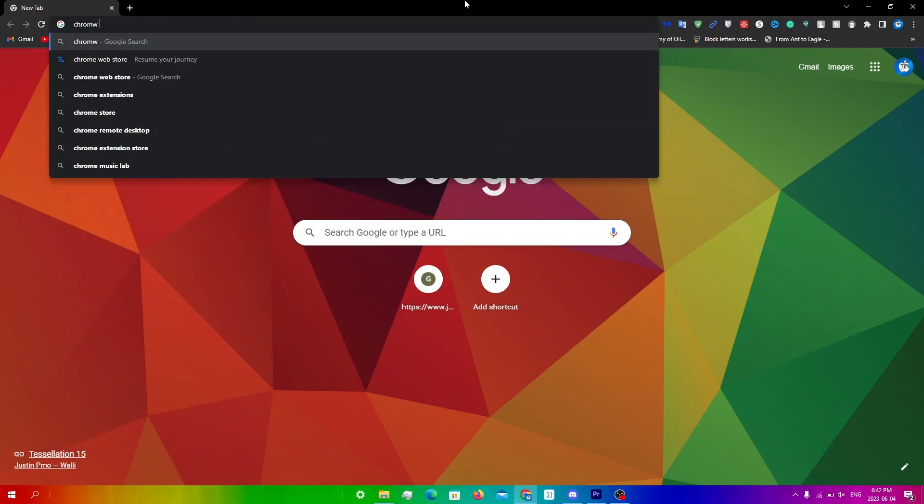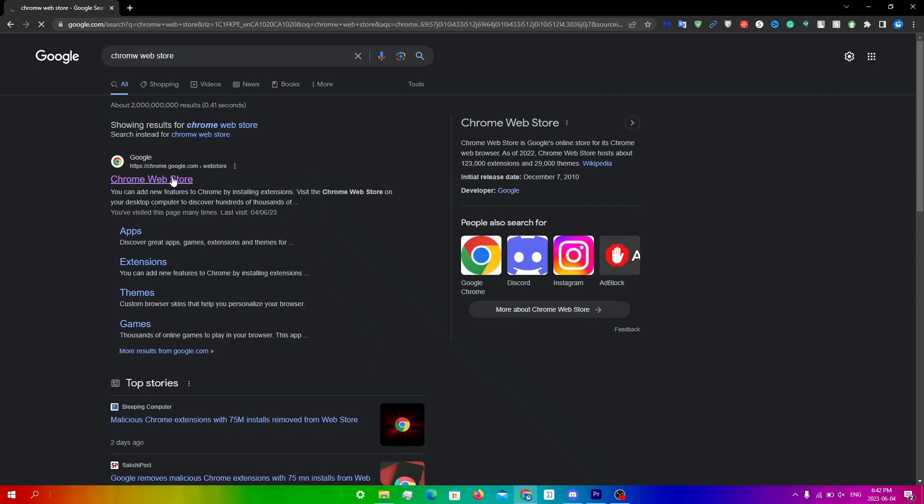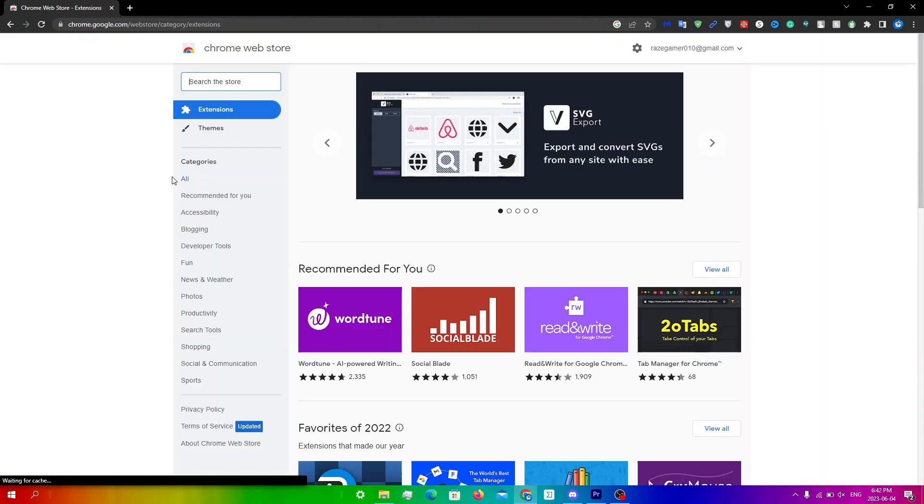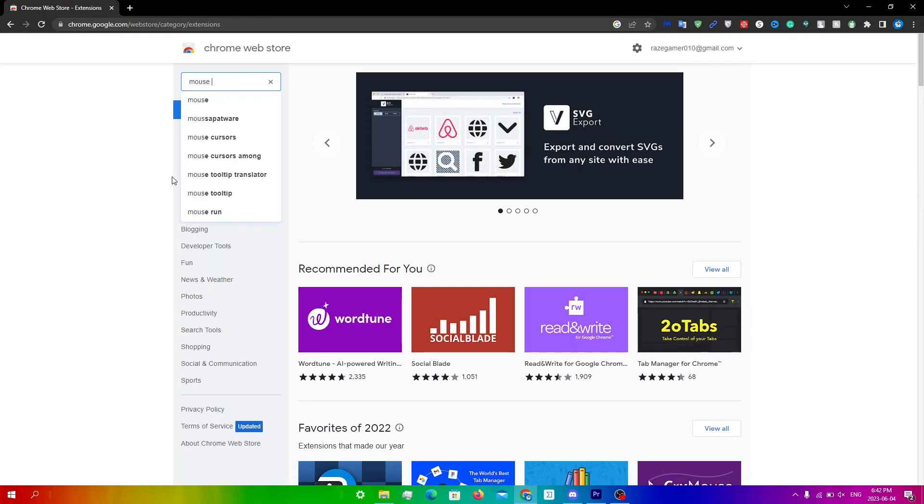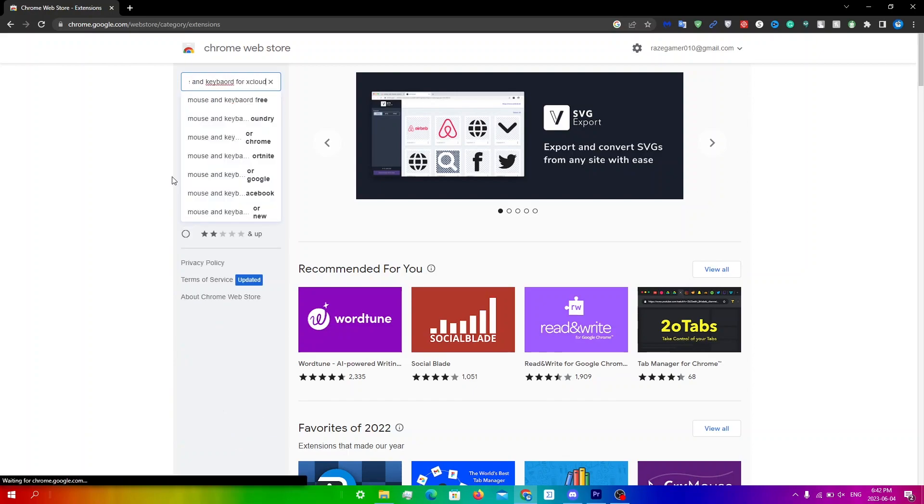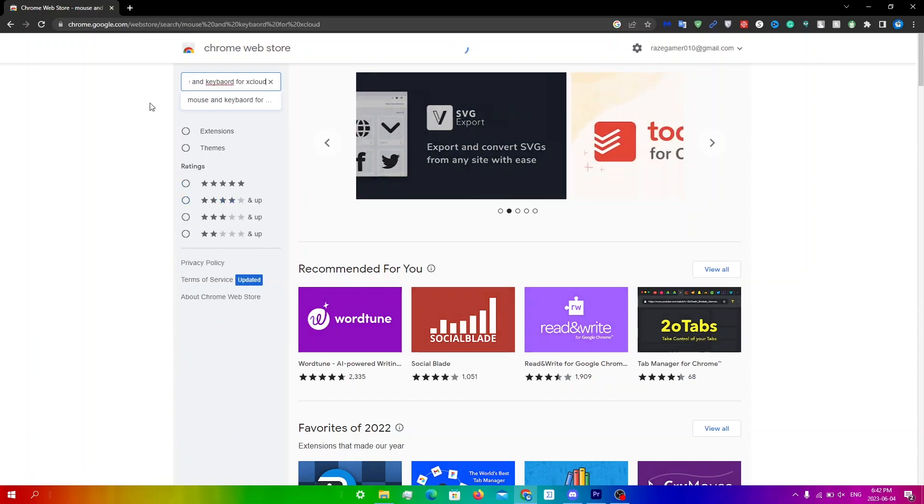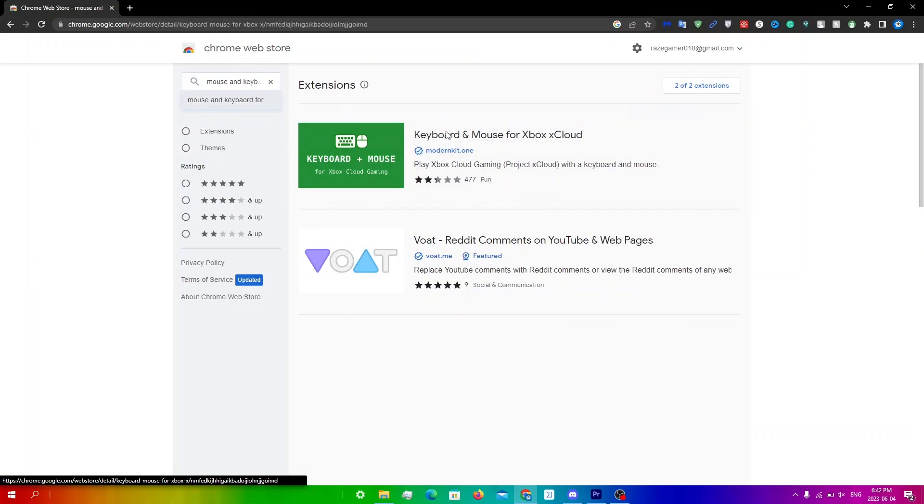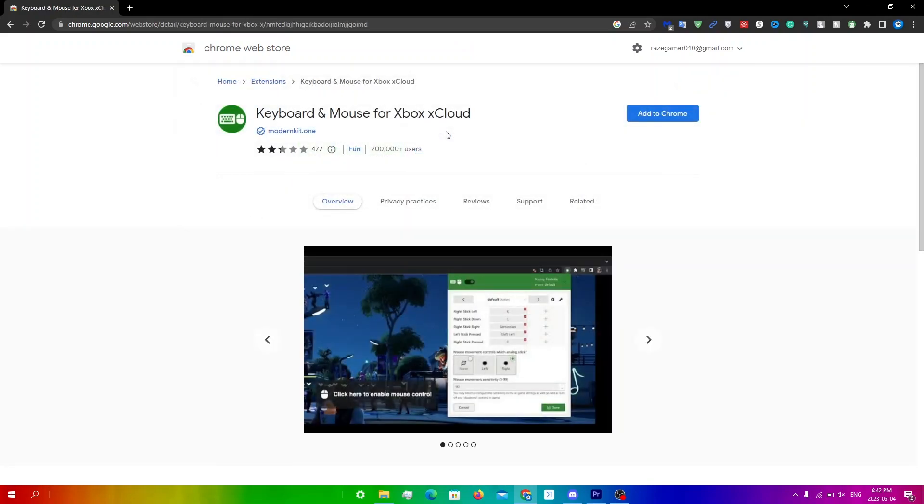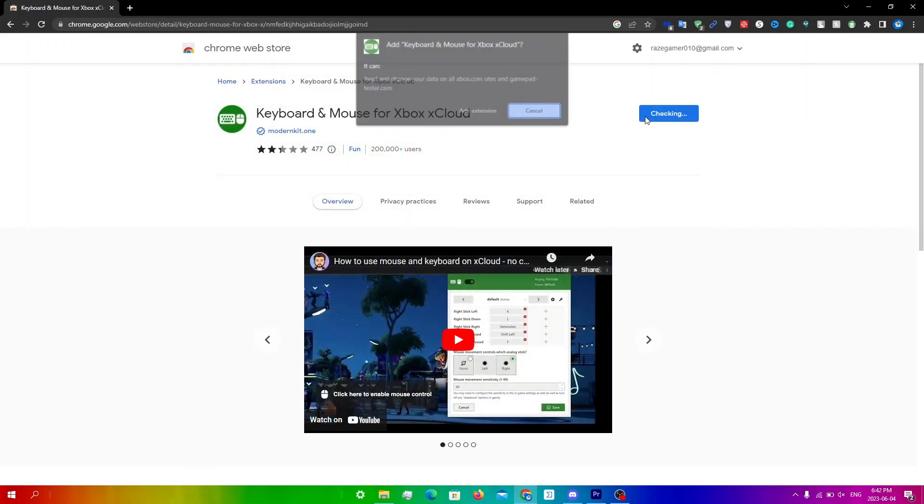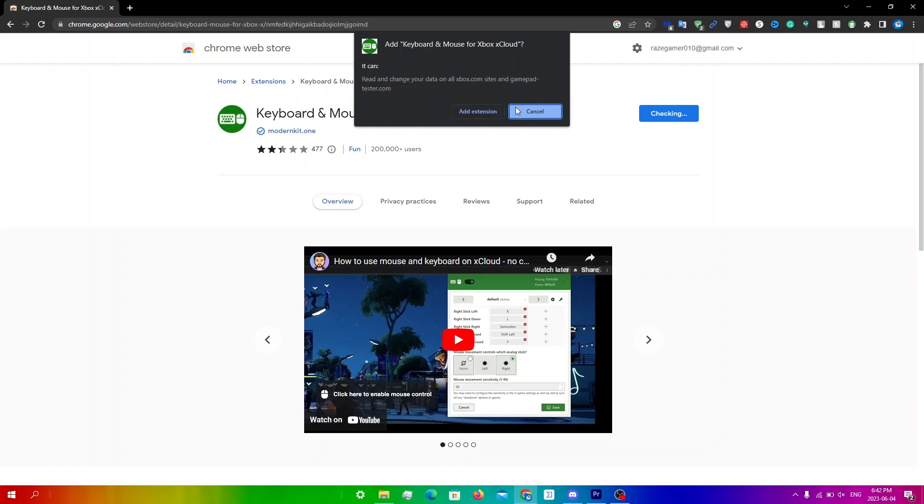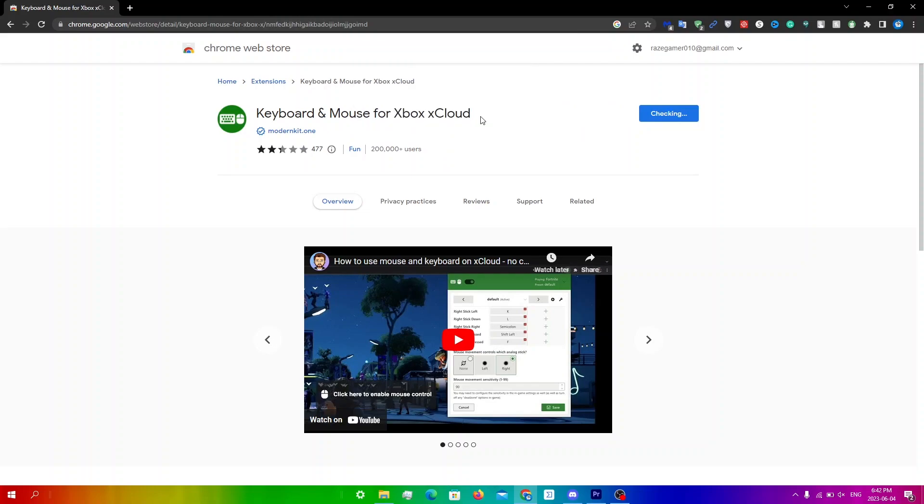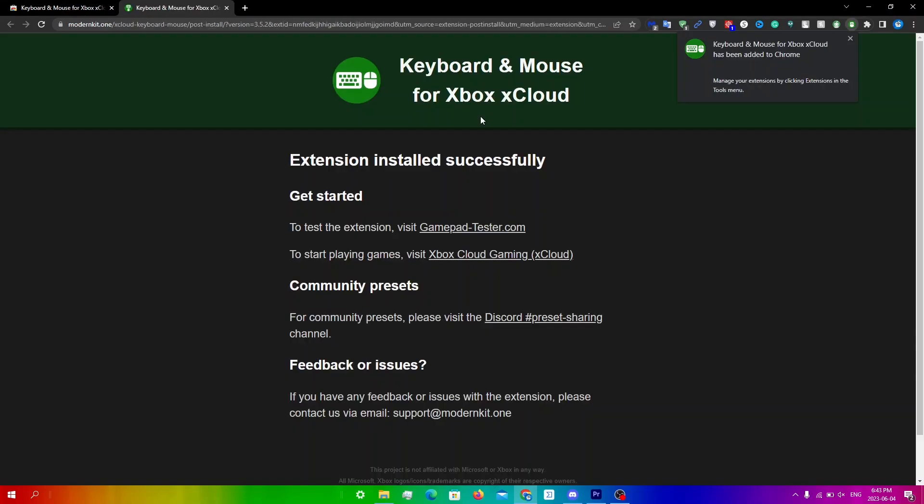up Chrome web store. You're gonna click on the first one, then search up mouse and keyboard for xCloud. You're just gonna click on the first one, click add to Chrome, and then click add extension. You will be prompted to this page and you're just gonna click on gamepad tester